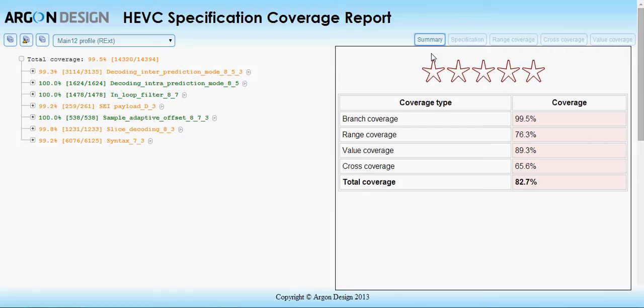The report shows four types of coverage given in this table. The first type is branch coverage. This color-coded view on the left shows you which execution paths in the specification were covered and which were not, allowing you to pinpoint untested cases.